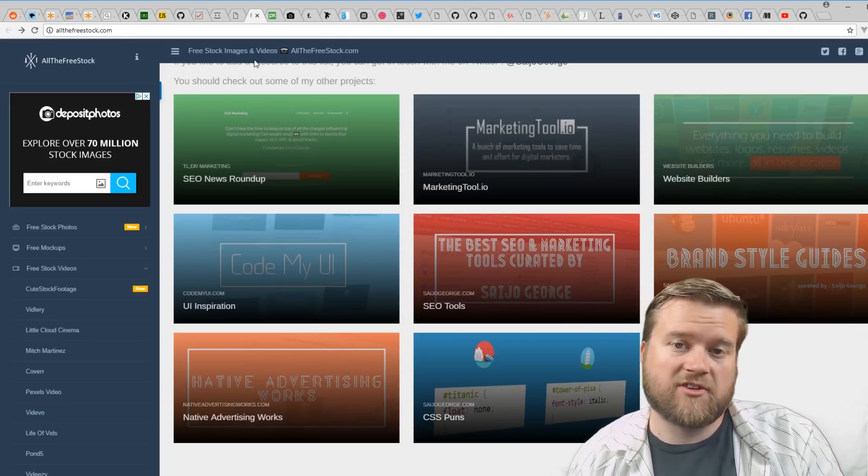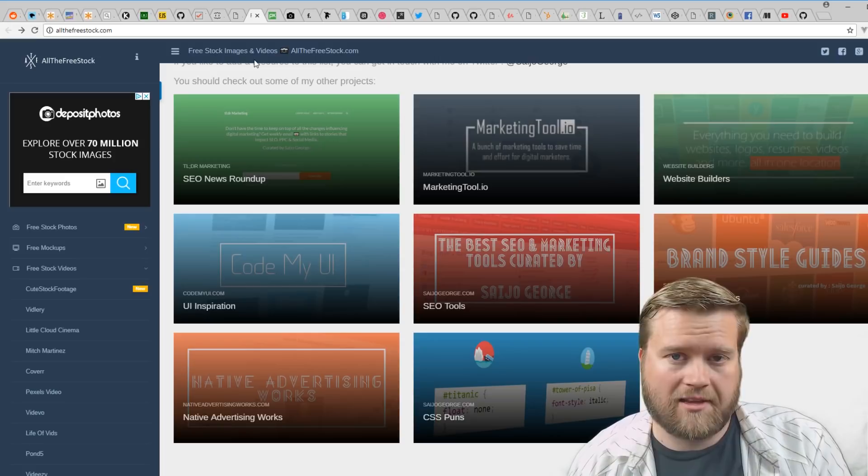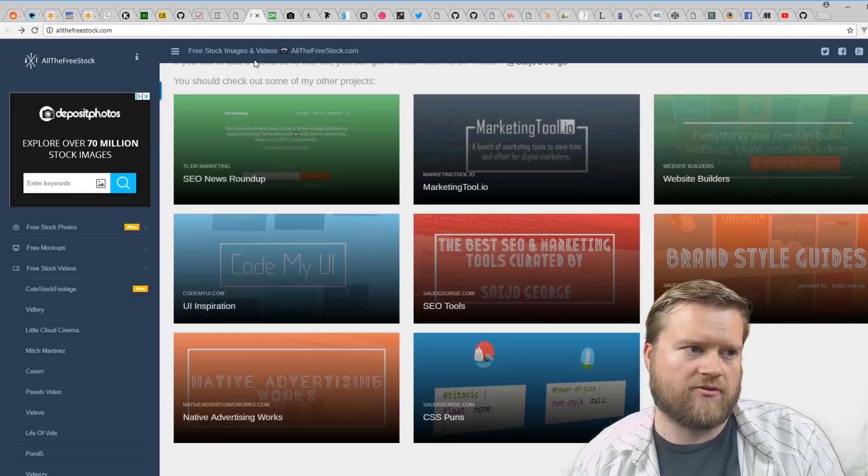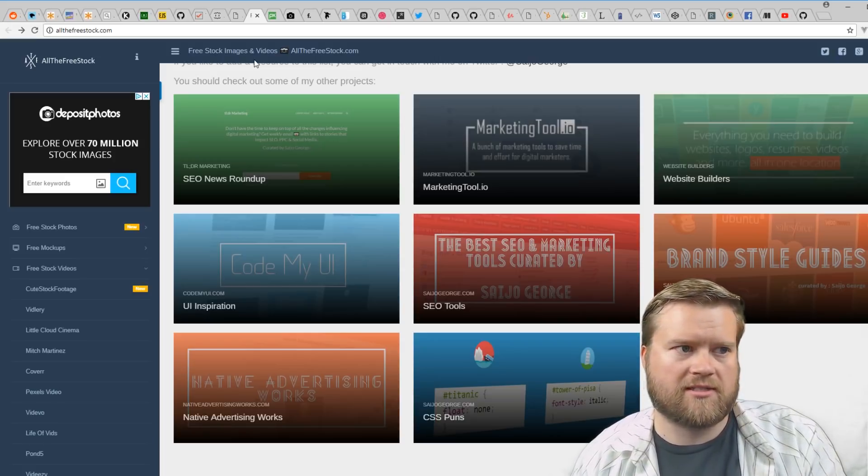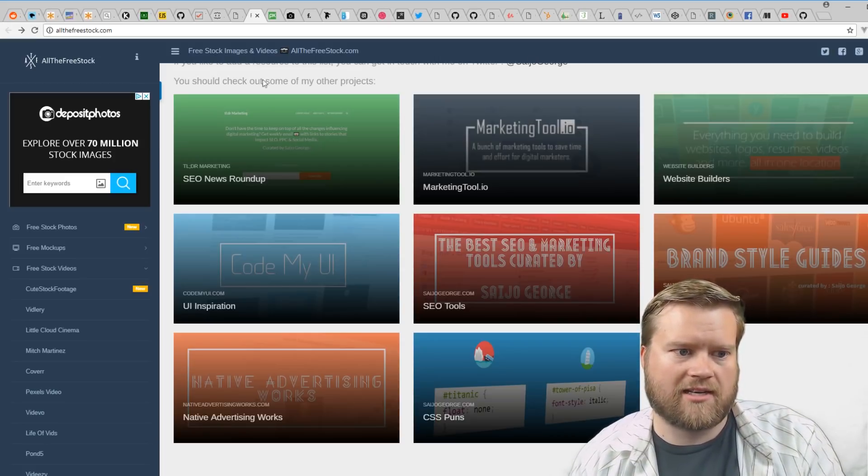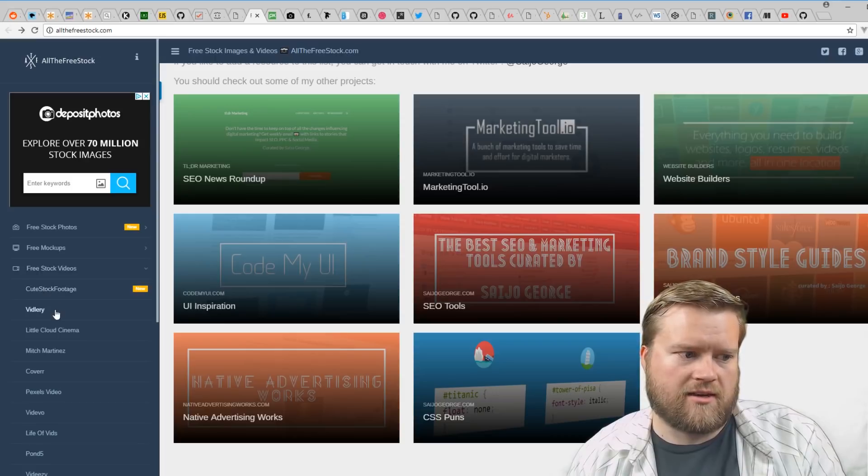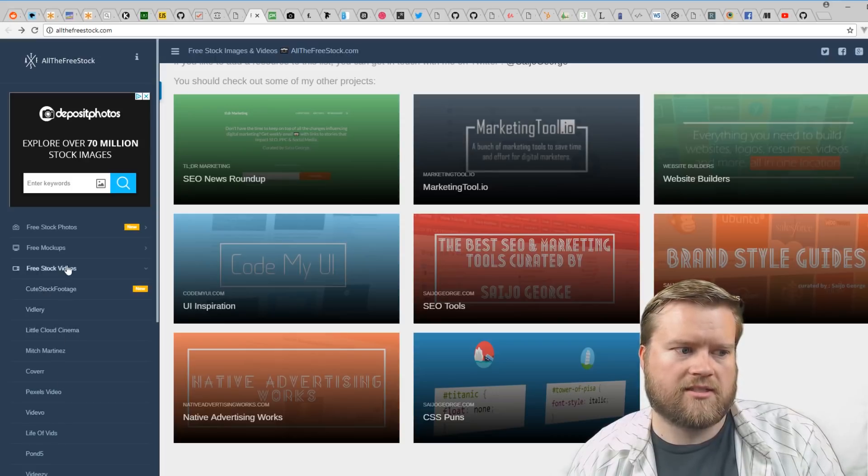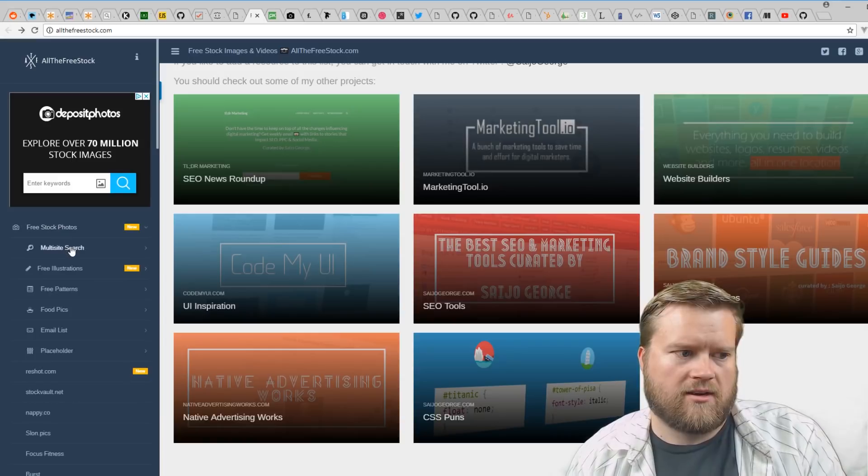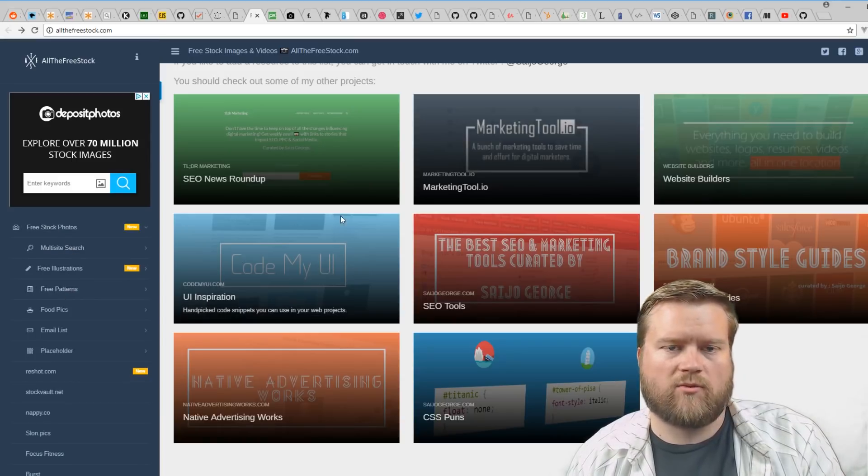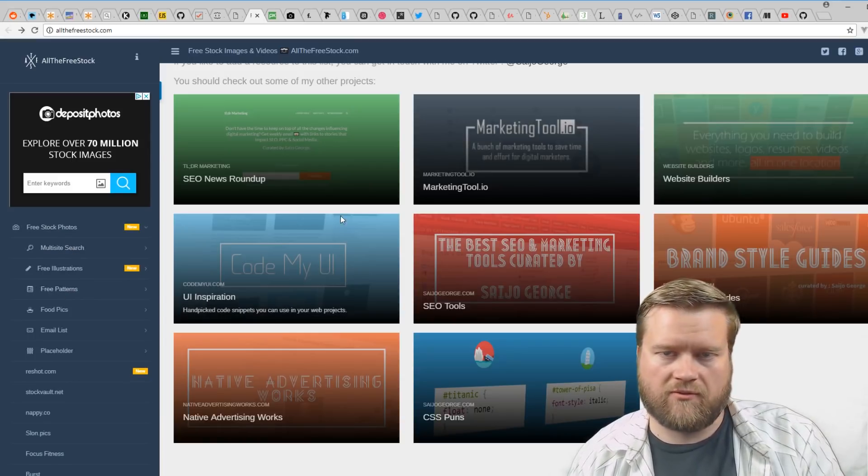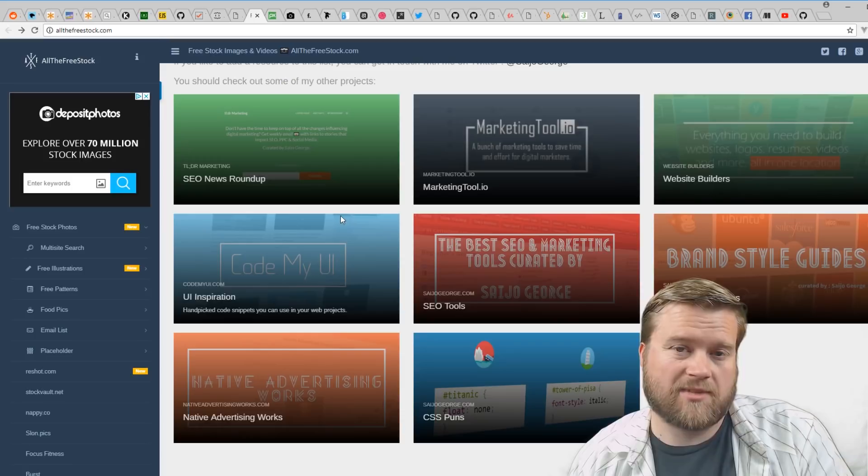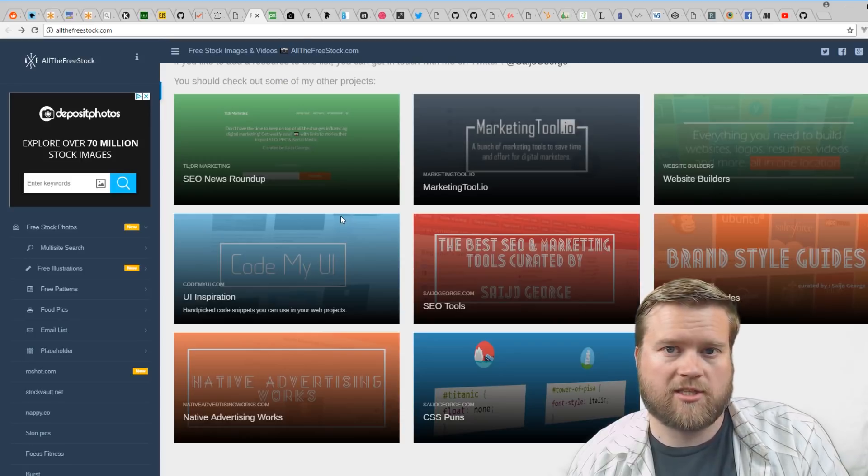There's a few sites that give you free stock images and even videos. The first one I want to talk about is allthefreestock.com. You can get even some videos on here, tons of free stock photos. You can do searches to find what you're looking for.